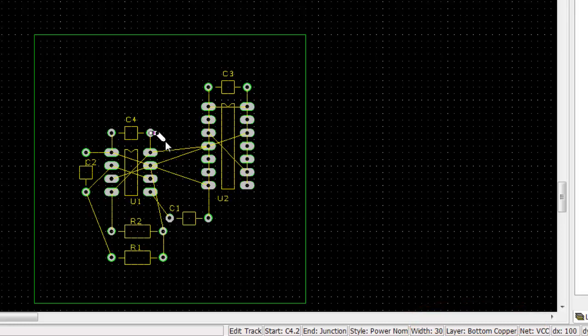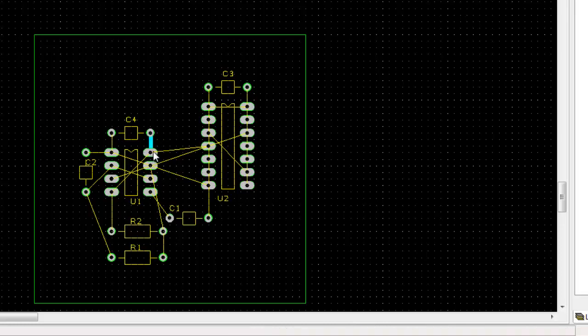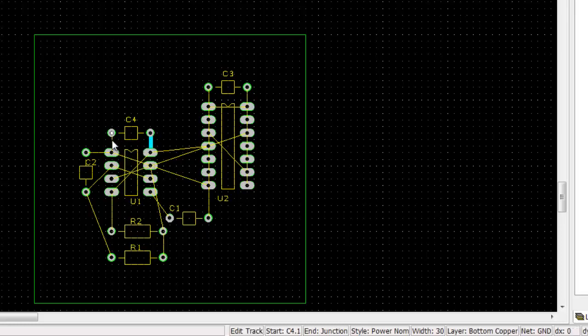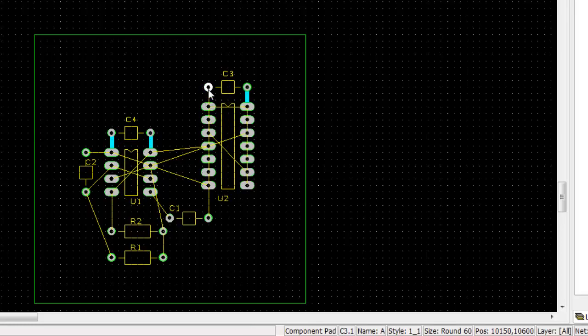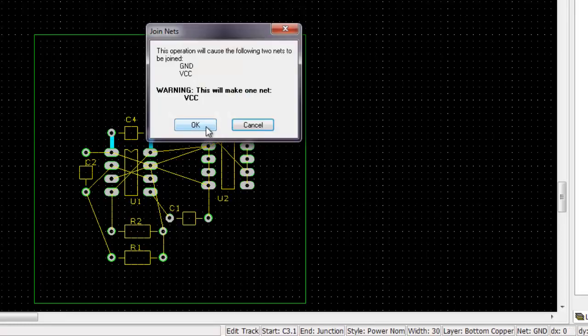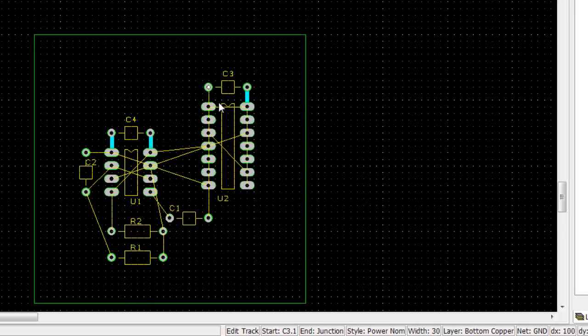So now I am going to route the decoupling capacitors first. Remember the rule is to route it as short and close to the chip itself. So I am routing on the bottom copper whole track. I route the VCC and I route the brown. VCC and ground is below.